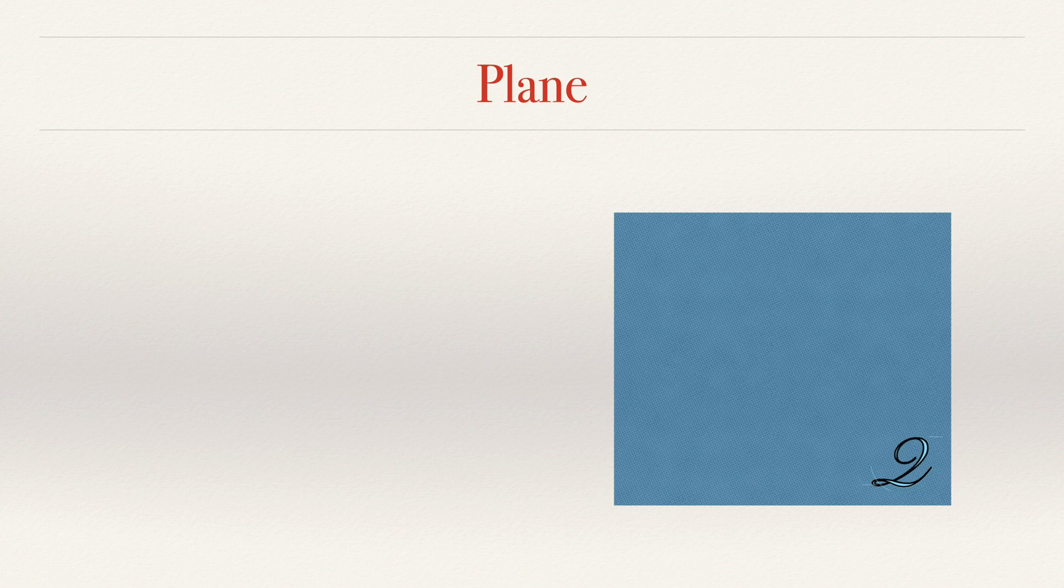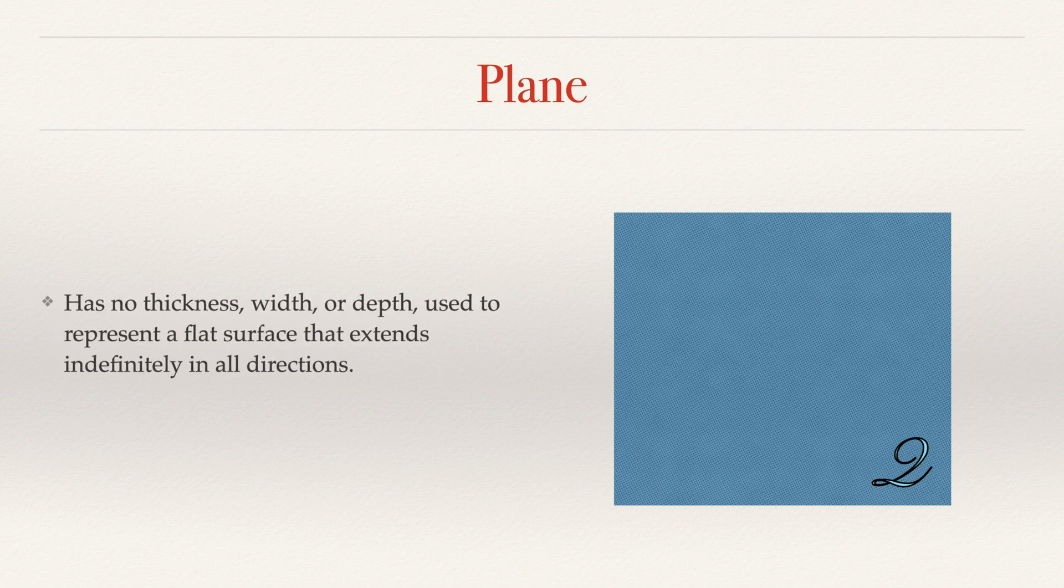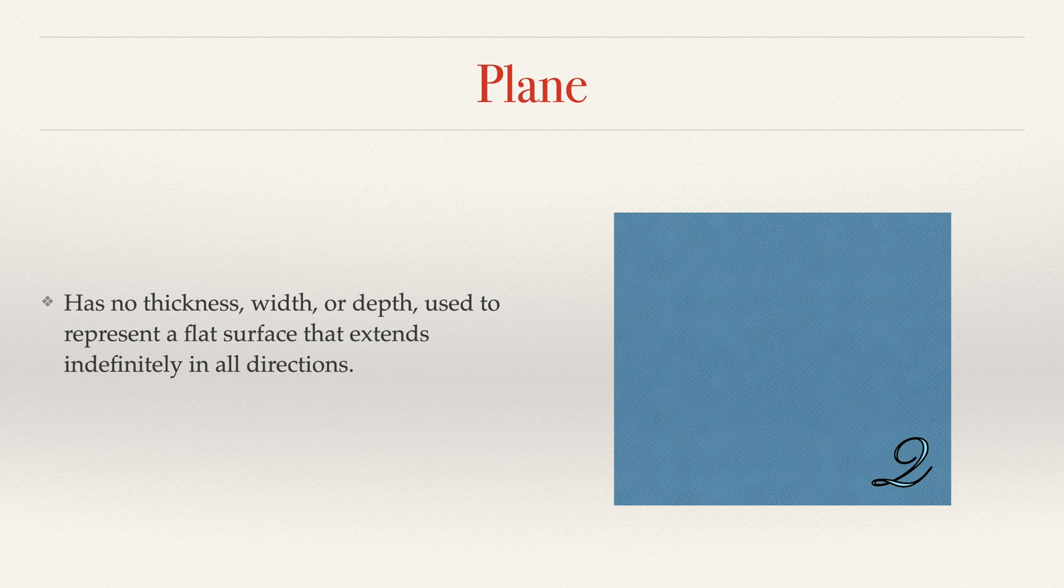Next, we have a plane. This is a plane, as I'm sure you can tell, right here. A plane has no thickness, width, or depth, and it's used to represent a flat surface that extends indefinitely in all directions. So think like a piece of paper, although that even has thickness, but just that goes on forever.